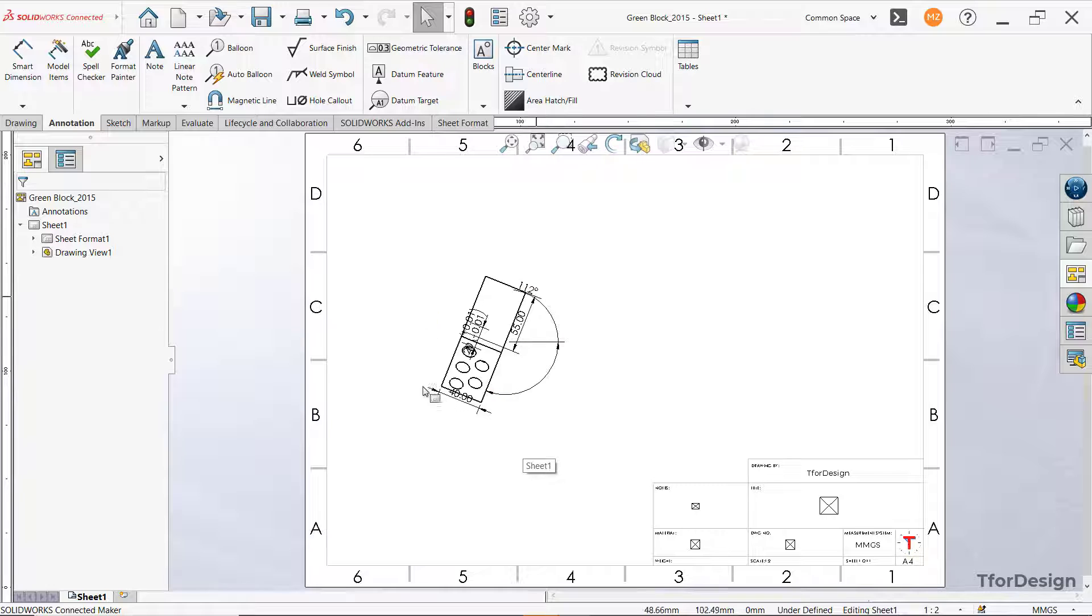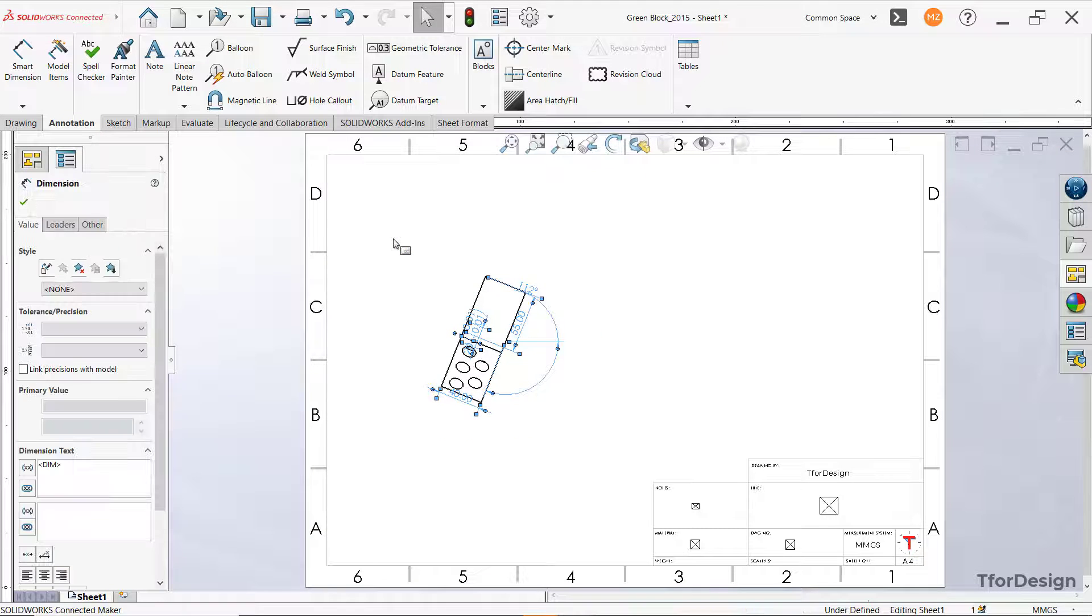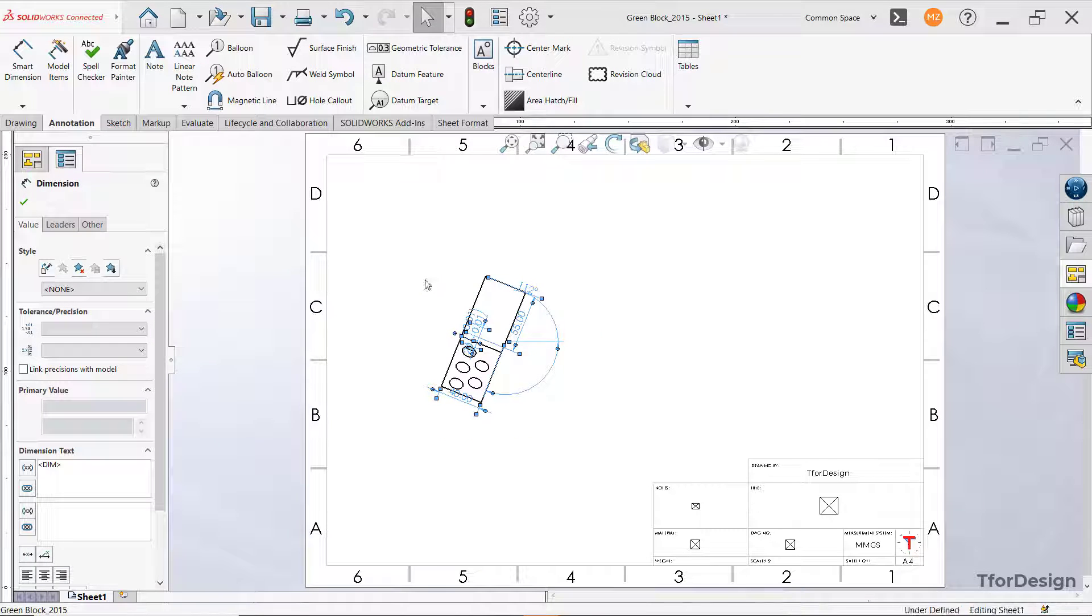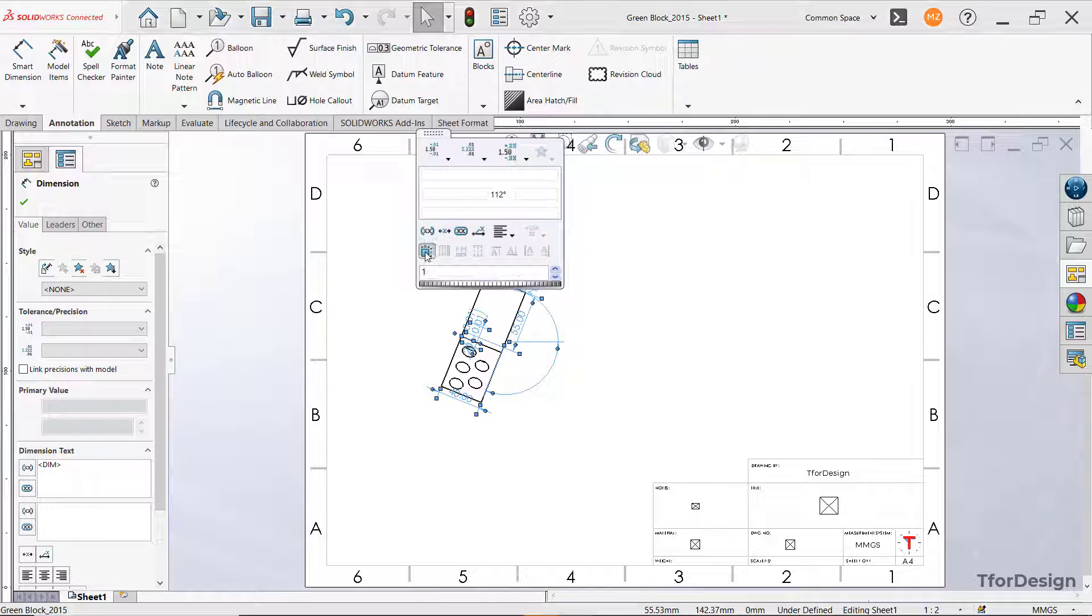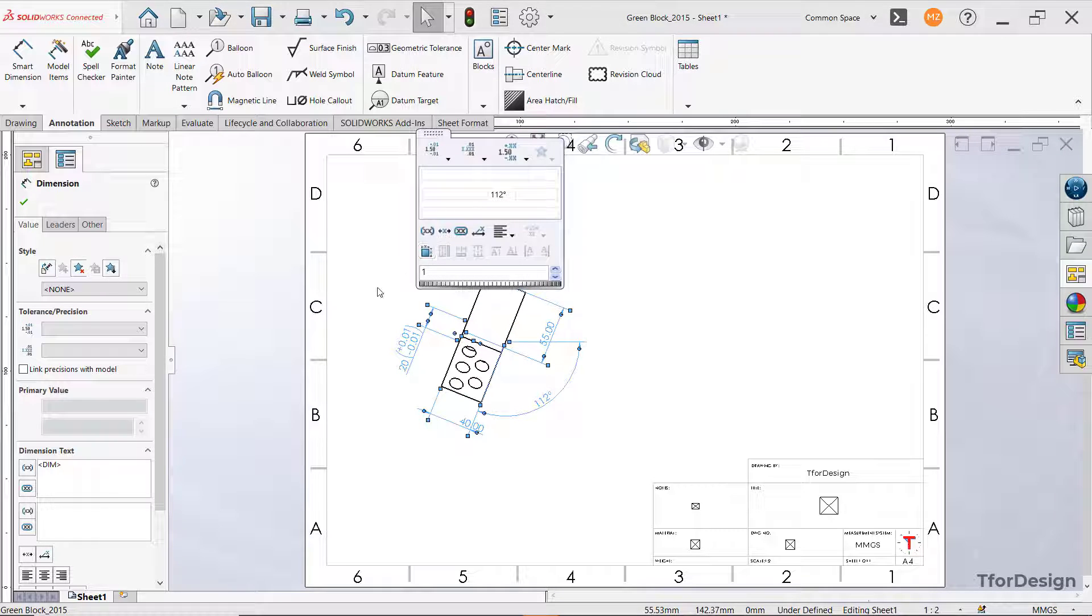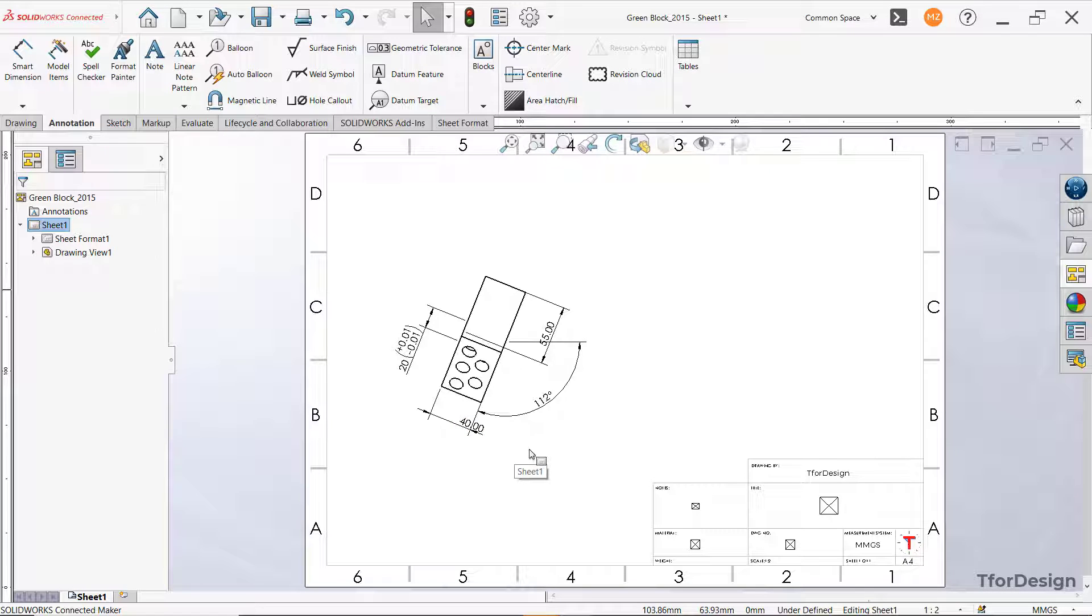Now you can see that this is too cluttered. Let's select all of these, hover over this and select auto arrange dimensions icon. And it gets a lot tidier this way.